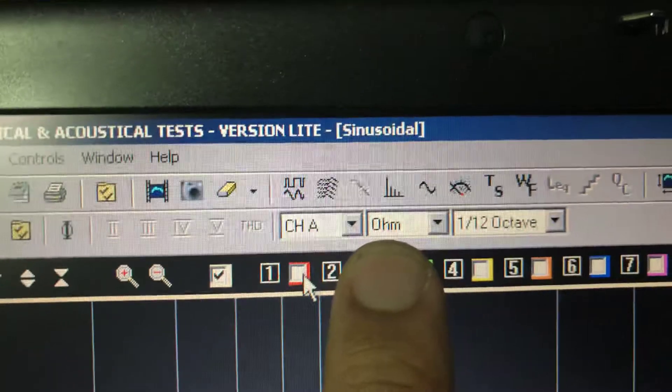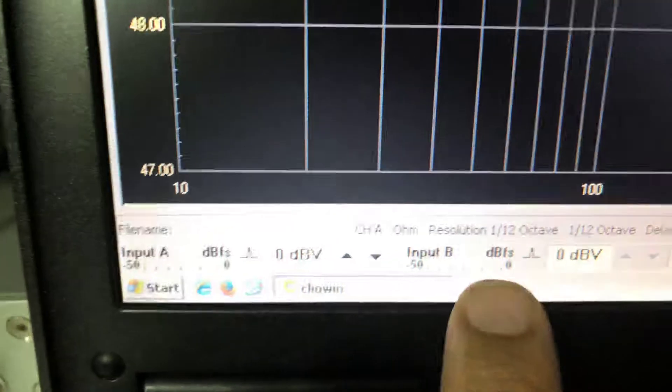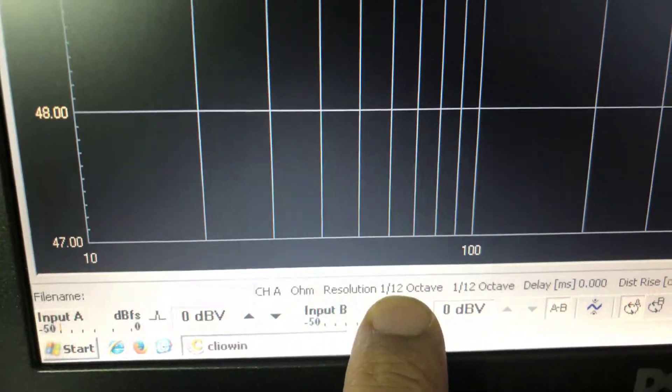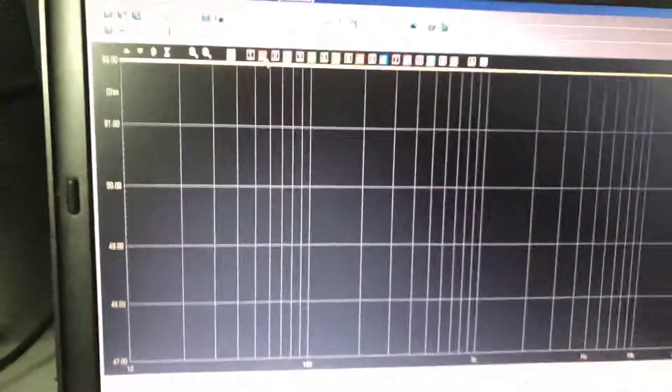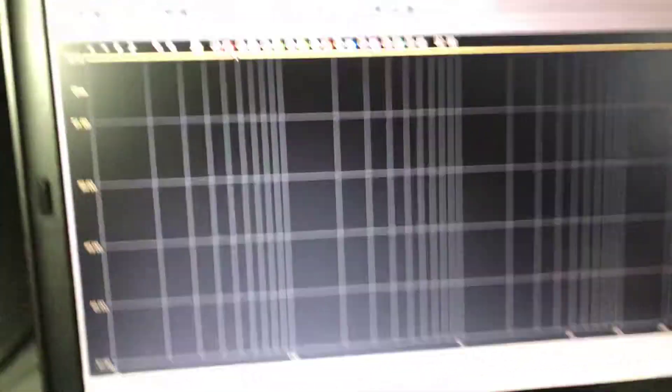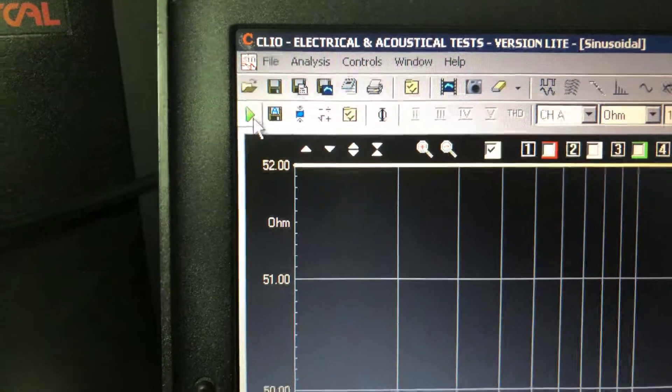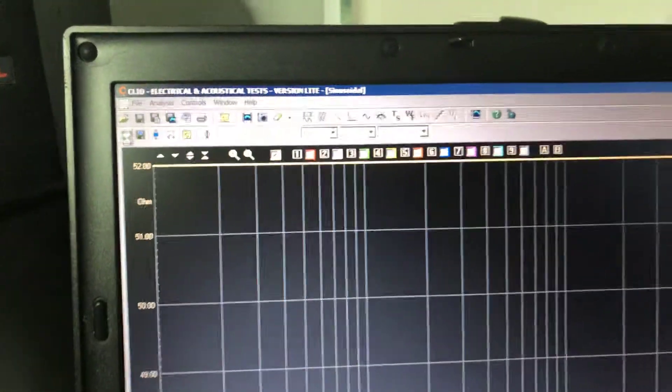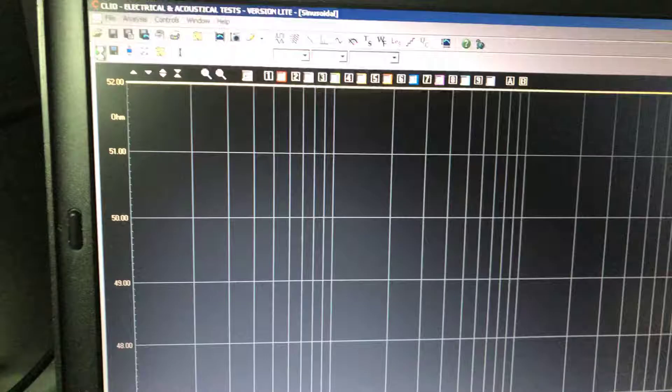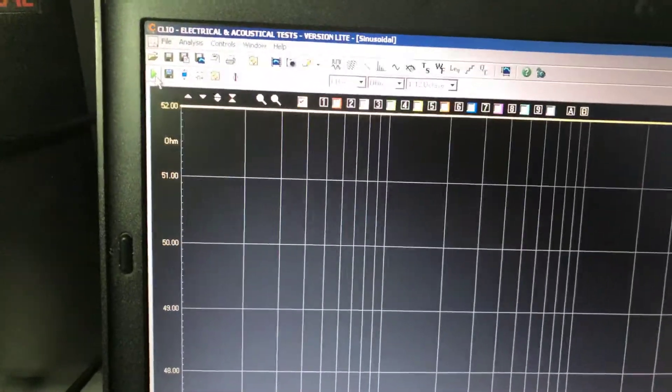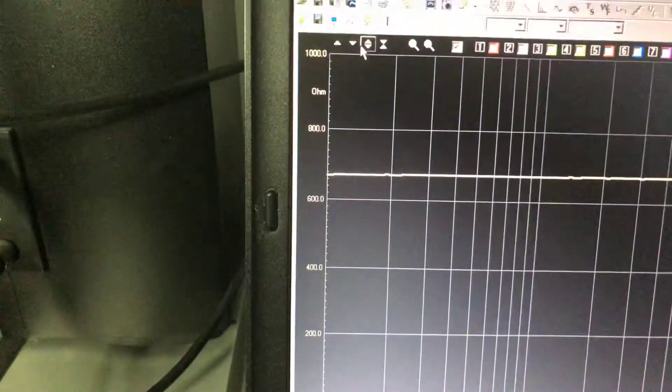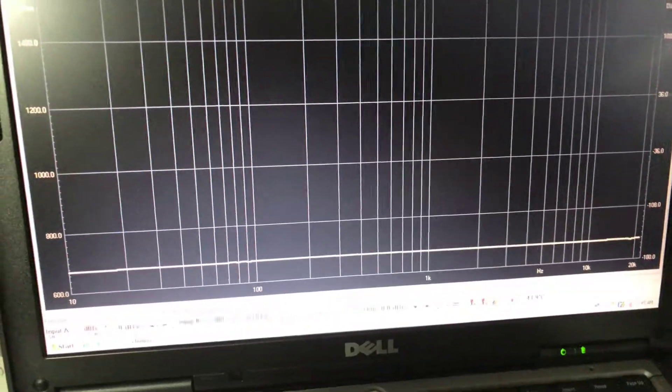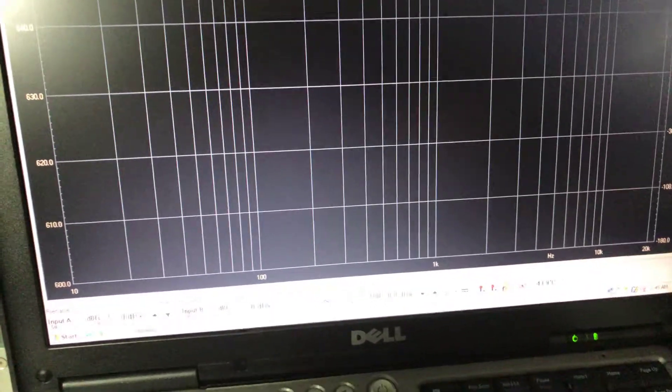I'm going to just connect it to this terminator and I'm going to switch to Clio. Clio is in ohm mode and we are going to scan with the 1/12th resolution with 1/12 octave smoothing. So let's start the measurement by clicking on the green button.